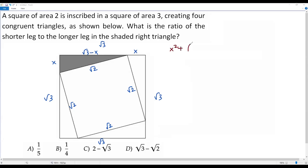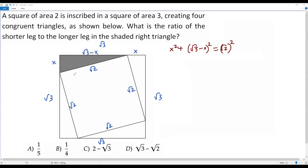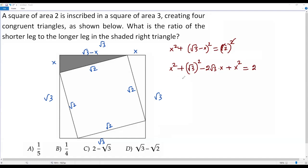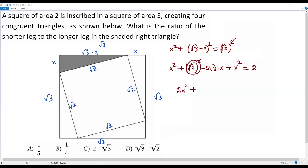So we have: x squared plus (square root of 3 minus x) squared equals (square root of 2) squared. The square root and square cancel on the right, giving 2. Expanding (square root of 3 minus x) squared using the identity (a minus b)² = a² minus 2ab plus b², we get: x squared plus 3 minus 2 times square root of 3 times x plus x squared equals 2. Combining, we get 2x squared minus 2 times square root of 3 times x plus 3 equals 2.